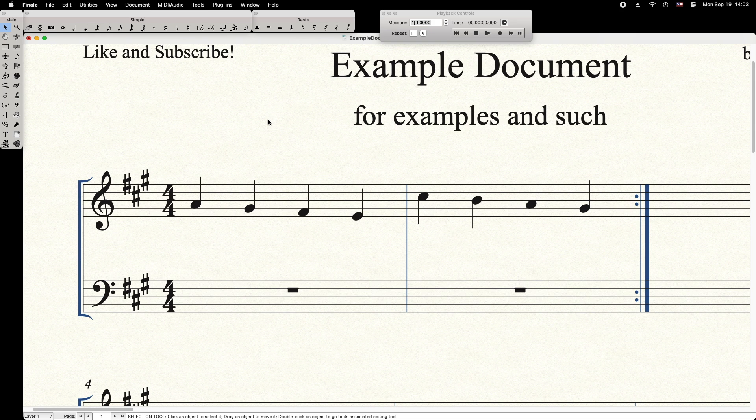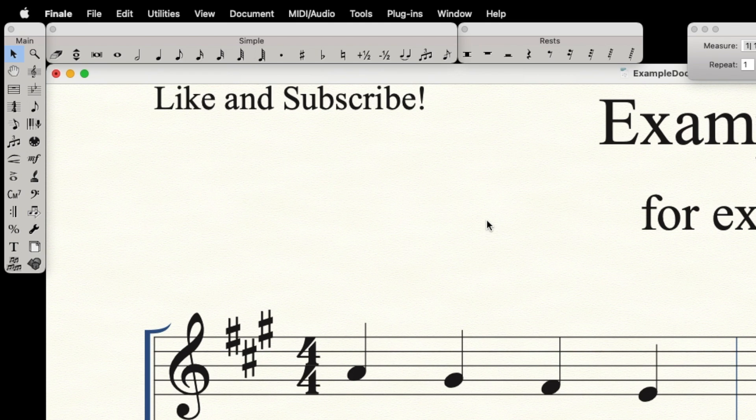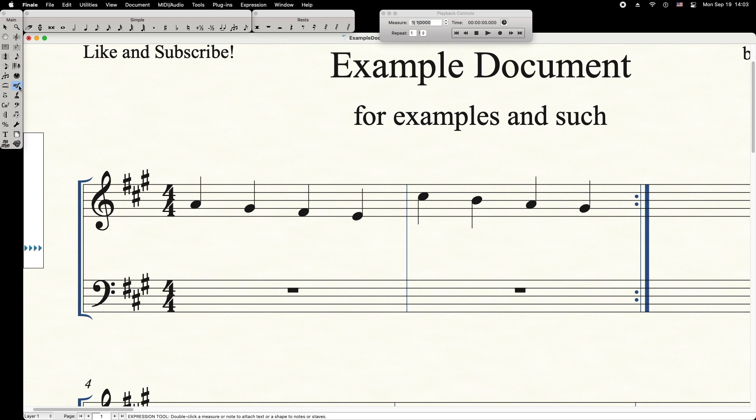Here's how to insert a false or custom barline in Finale. First click the Expression tool, then double-click the target measure.